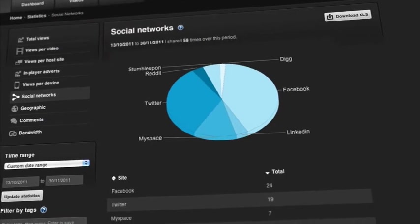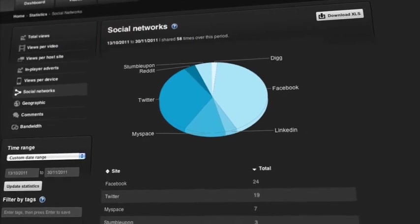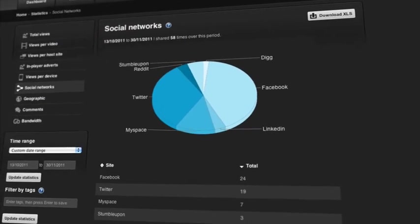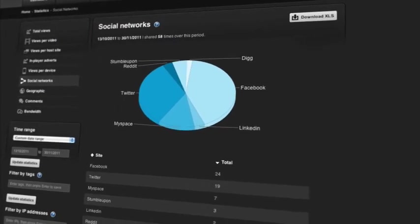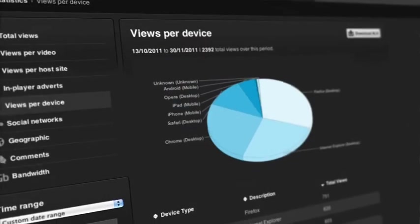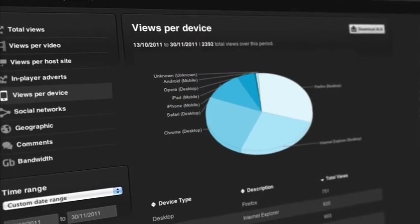It will show you where people have commented, how they've shared it, on what networks, and all sorts of other insights about the types of device they've been viewing on as well.